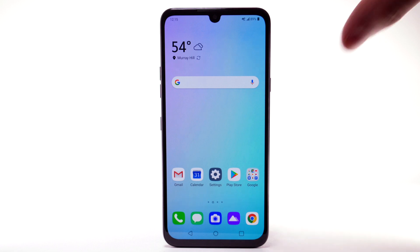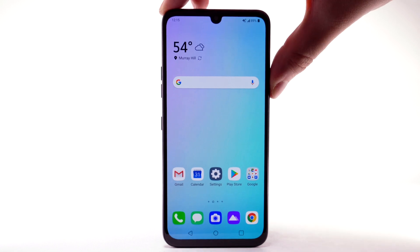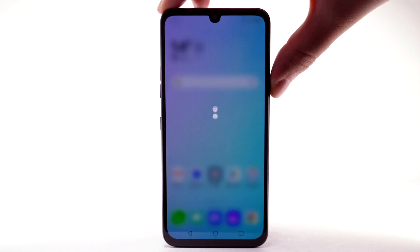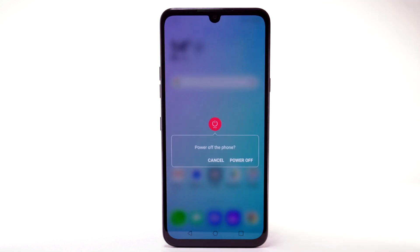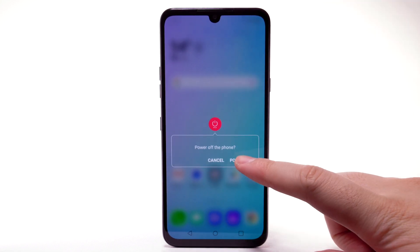To turn the device off, press and hold the Power Lock button. Select Power Off. Select Power Off again to confirm.